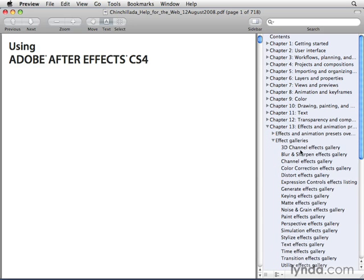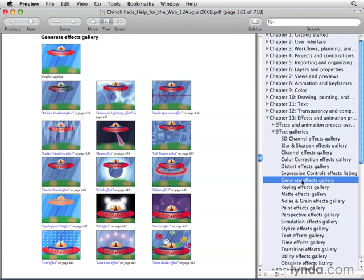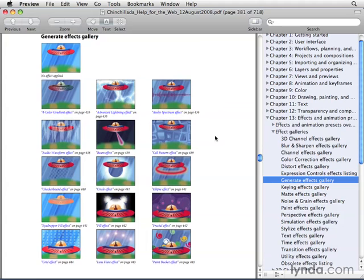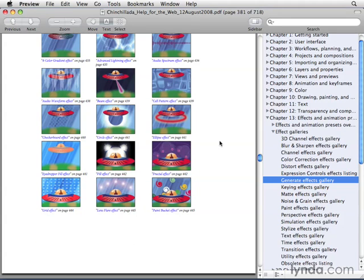There's even galleries of the effects. So let's say, for example, I'm looking at the Generate Effects Gallery, and I'm curious to see what a certain effect does. At a glance, I can just look and see what a particular effect does, say, for example, the Fractal effect or the Ellipse effect.